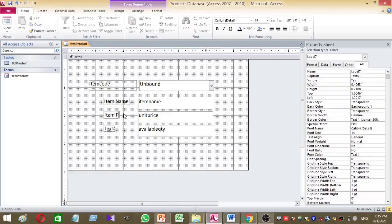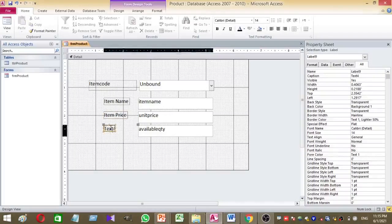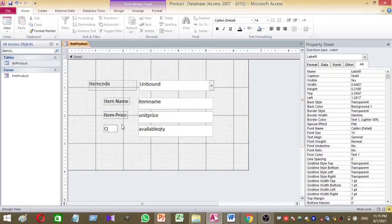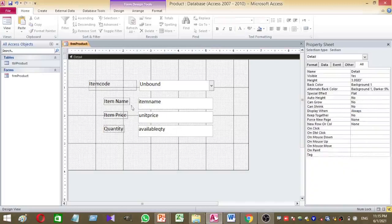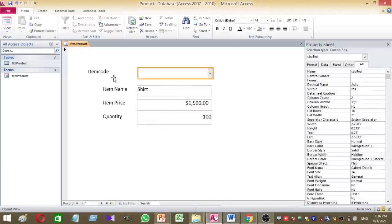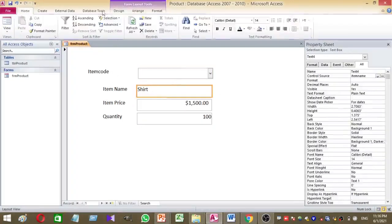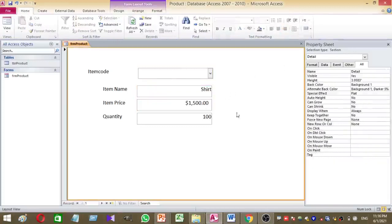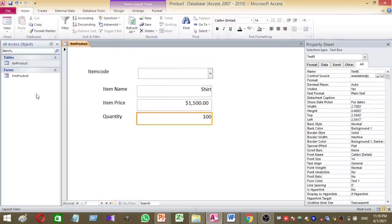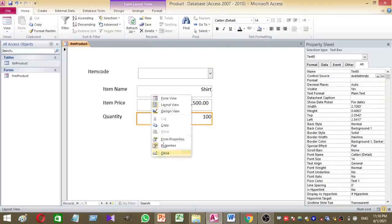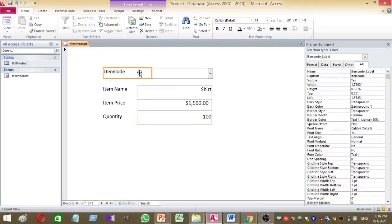Now I want to rename my text box labels: the first one is item name, the second is item price, and the third is quantity. These are the text boxes I used to get data from tbl_product. Now save this and arrange the layout.